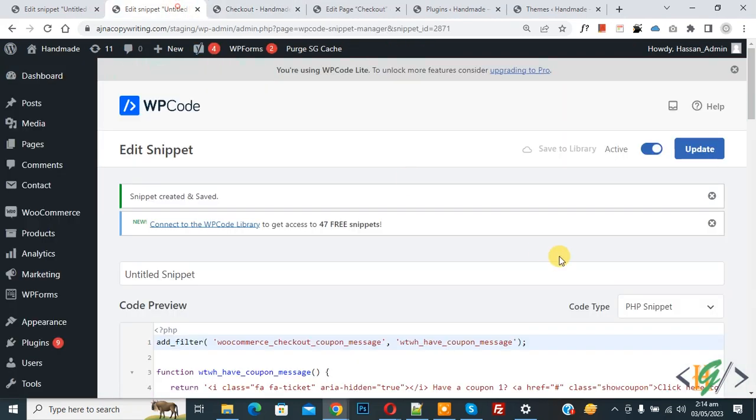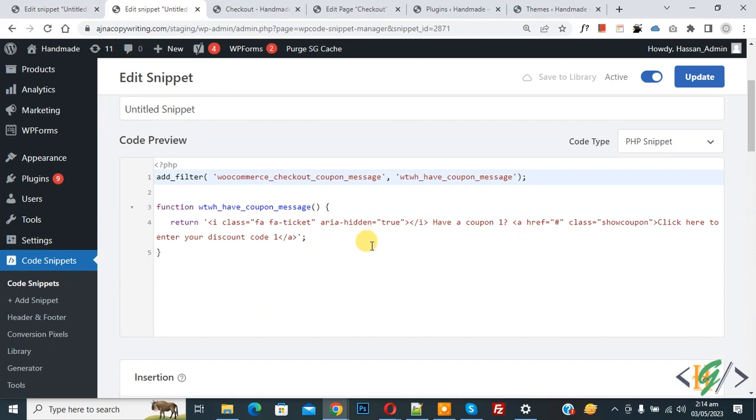And you will find this code in video description or in comment section, so you can add text according to your requirement. So I hope you like this video. Please like, comment, share, subscribe. Thank you for watching.